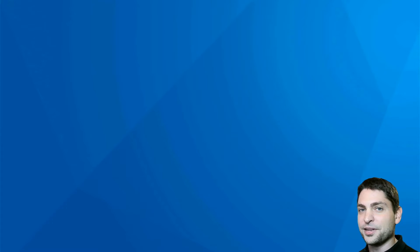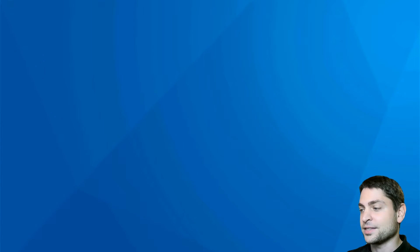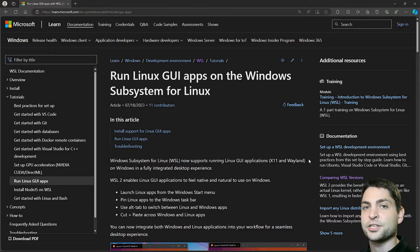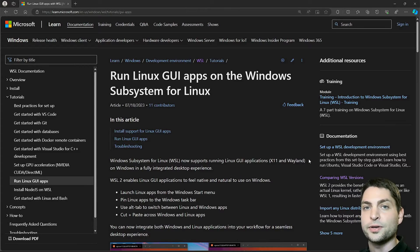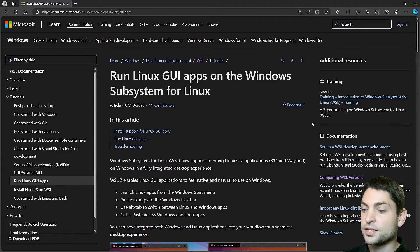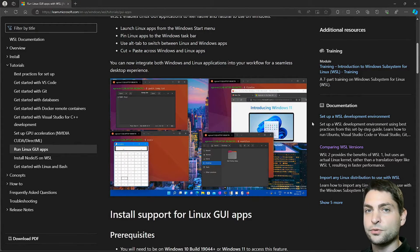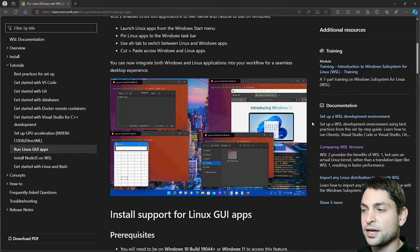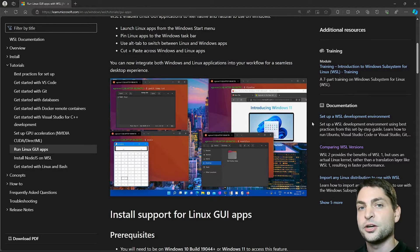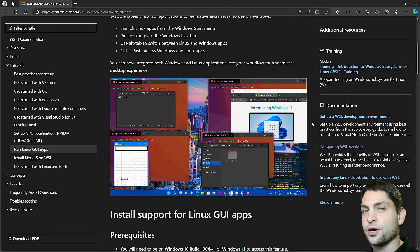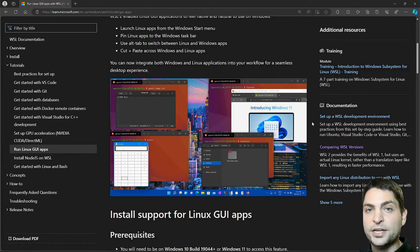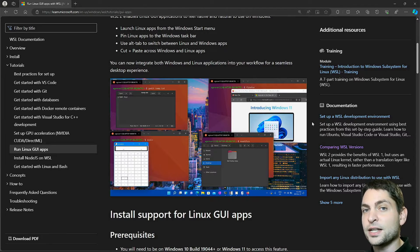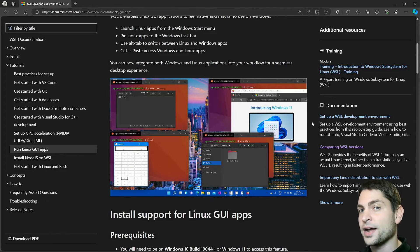Now where is the built-in Wayland compositor? Like the built-in X server, the Wayland compositor is part of WSL and it was introduced with the WSLG feature. With this you're basically able to run Linux GUI applications inside WSL and display the GUI on Windows, regardless if they're using an X server or a Wayland compositor. In this video we will see that this is not only limited to applications running inside WSL — we can also use the display server and compositor for applications running outside.